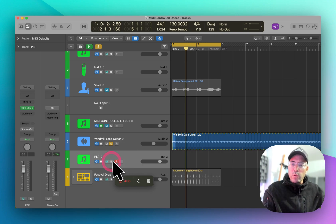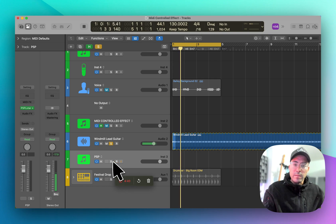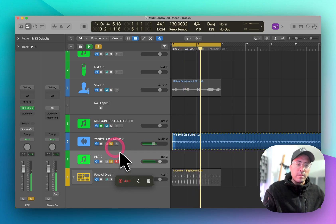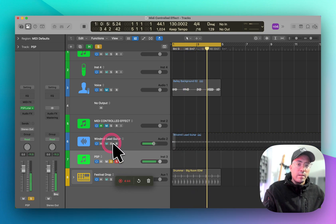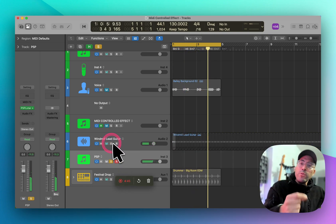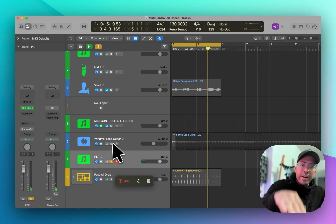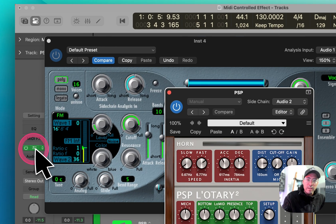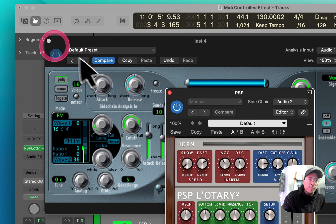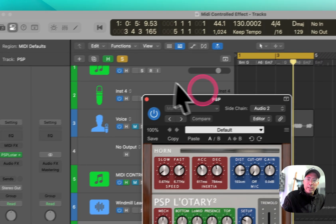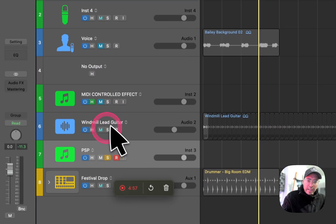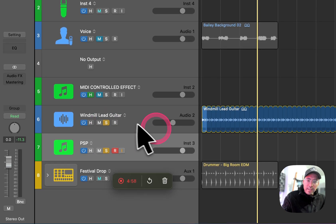Basically you can run these in tandem. So here we have one sound, and then you have the sound running through PSP Lottery, which looks like this. Beautiful little plugin, great learning curve — highly recommend it. And now I can blend these to taste.